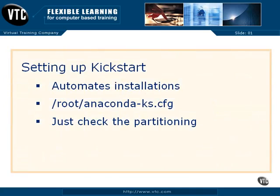Kickstart is the method Red Hat uses to automate installations. Whenever you install Red Hat, installation commands are automatically stored in the anaconda-ks.cfg file.